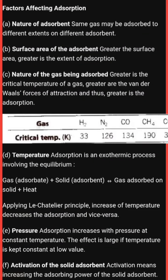Hello students, this is Manisha Tamar and this is my second video of class 12th chapter Surface Chemistry. In this video I am discussing factors affecting adsorption. In my first lecture I explained what adsorption is, why it occurs, and the major differences between adsorption and absorption. Today I will explain what factors affect adsorption.